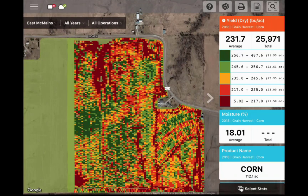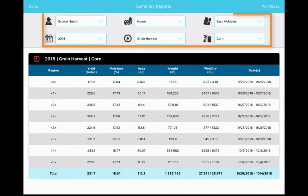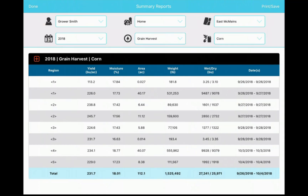Tapping on the summary reports icon will allow you to view summary information for any data stored in AgFinity Mobile. You can choose to limit the report based on grower, farm, field, year, operation, and product. You also have the option to print or save the created report as a PDF file by tapping Print Save.